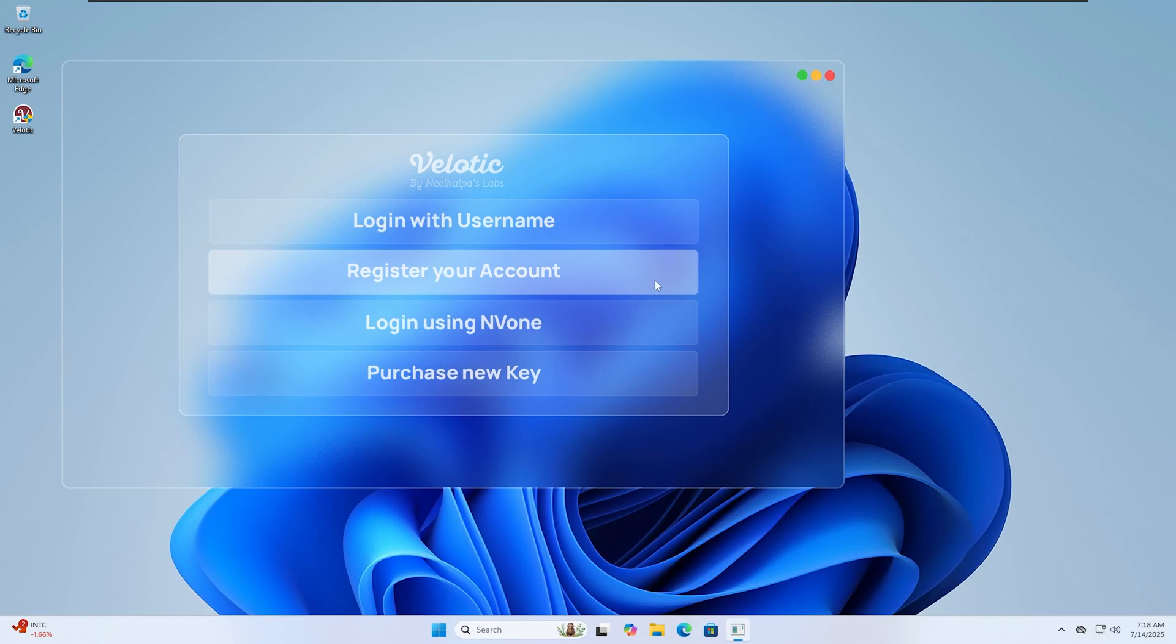Once you've installed Velotic, head over to the Register panel. Make sure you select Register and not Login if you're setting it up for the first time.